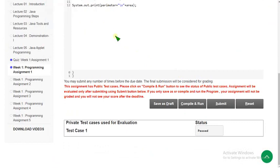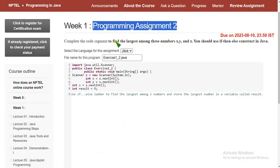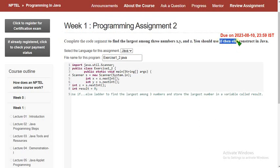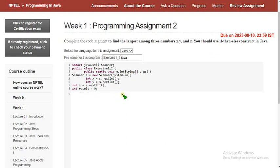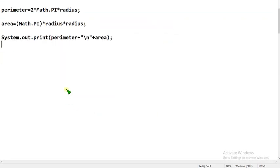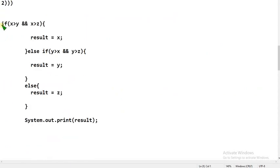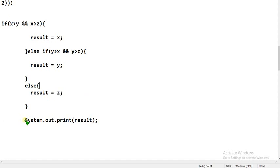Now let's move on to the second question. Programming assignment 2: we have to find the largest among three numbers x, y, and z using an if-then-else construct. First clear the comment, then copy the code exactly as I show you. This is the second question code — type it carefully because even one wrong letter will result in an error. Note it's capital S and lowercase p.